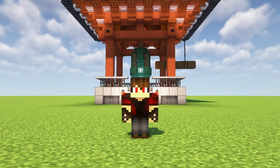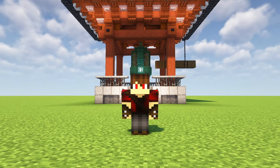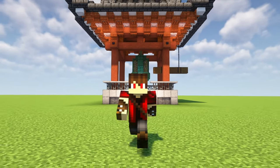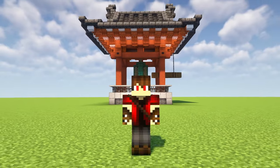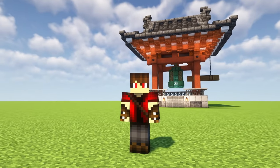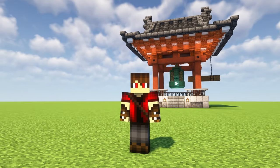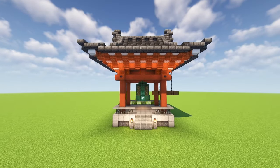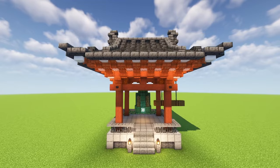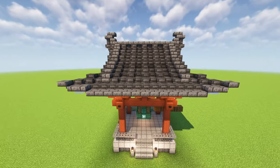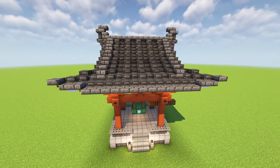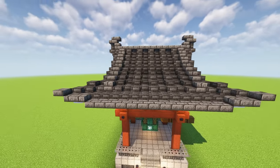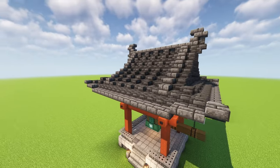G'day folks, it's Cortezarino, and today I'm going to show you how to build my little bell tower. And this will be a really easy build because it's not very big at all, but it does look super cool.